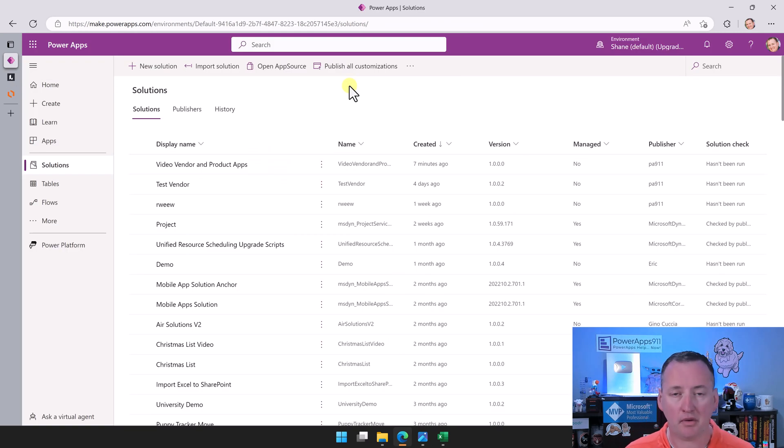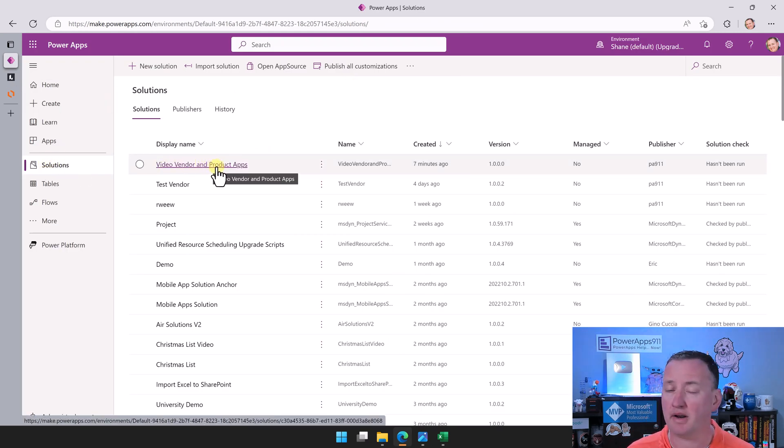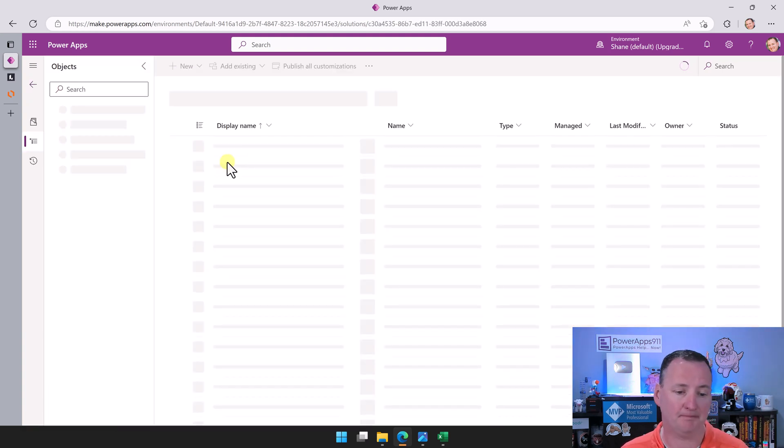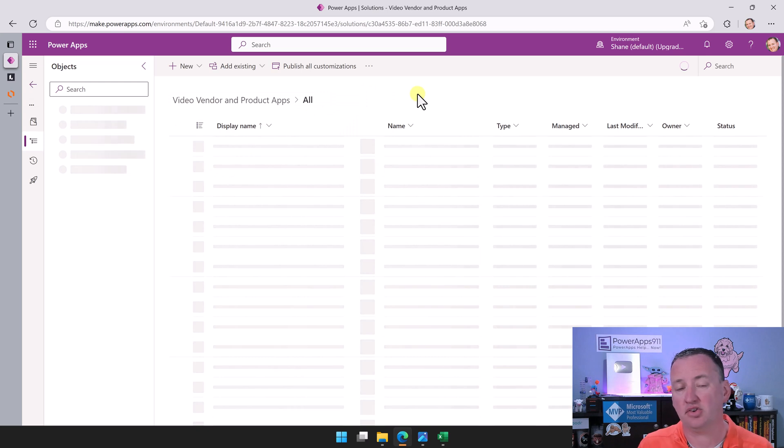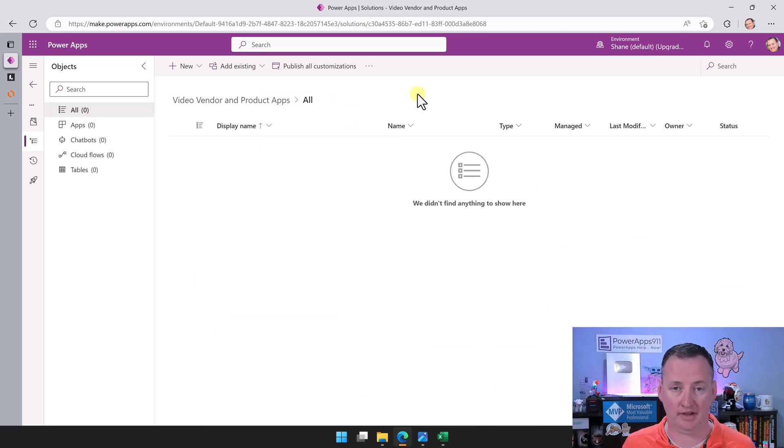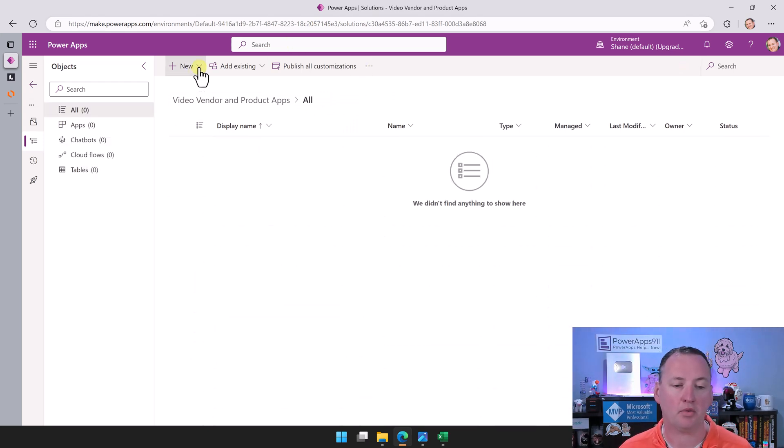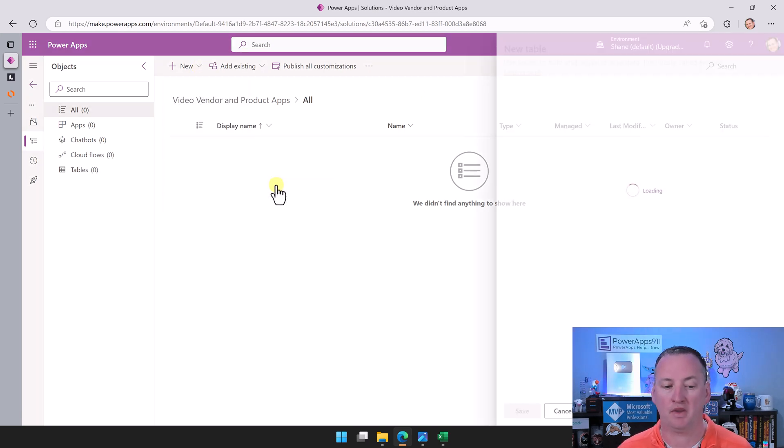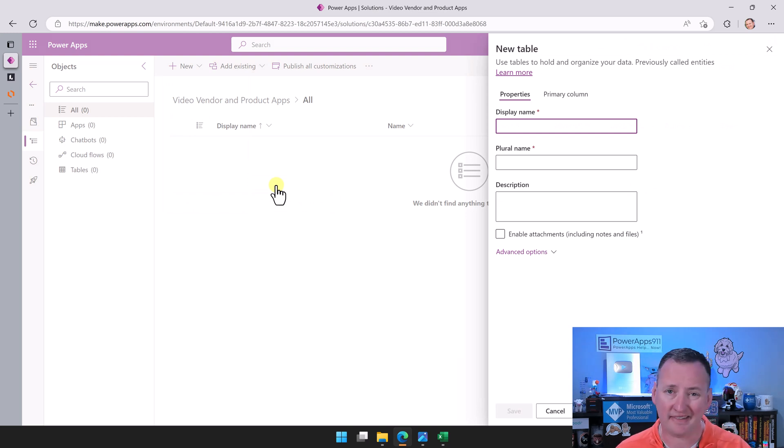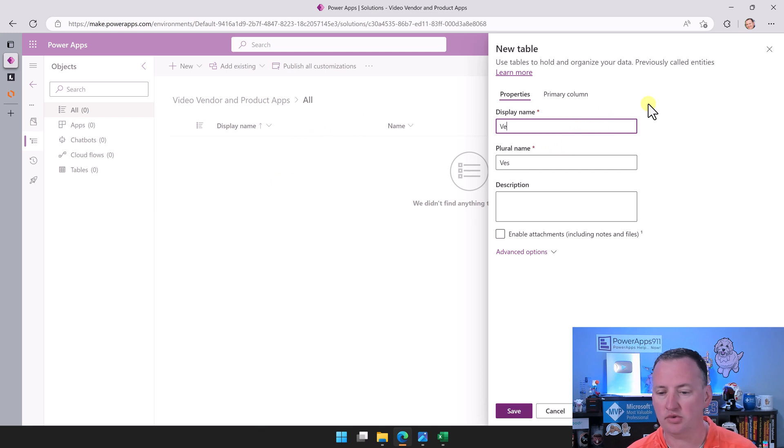So I'll drag this over to the other screen and let's switch over to PowerApps. To build, the first thing we want to do is make sure that we're in solutions, and then we're going to use the vendor and products app solution that we built in the first video. The solution is completely blank, there's nothing in here. We're going to go up here and start with new, table, and then table.